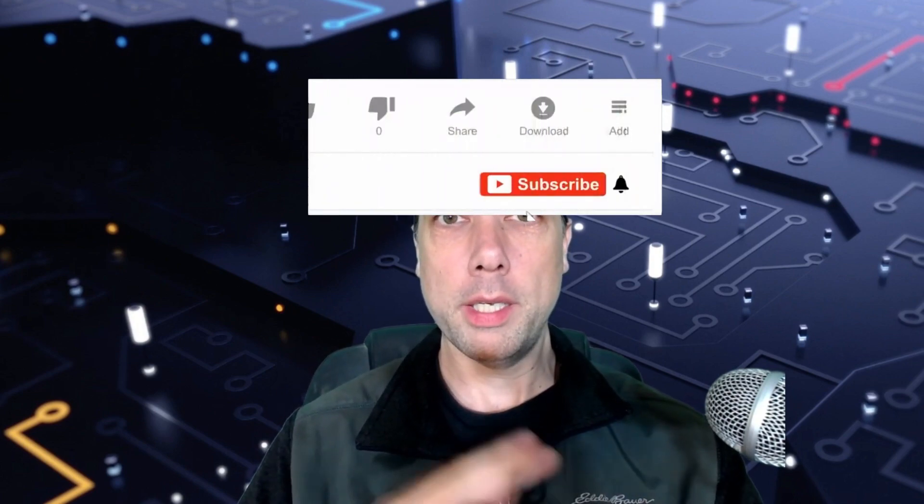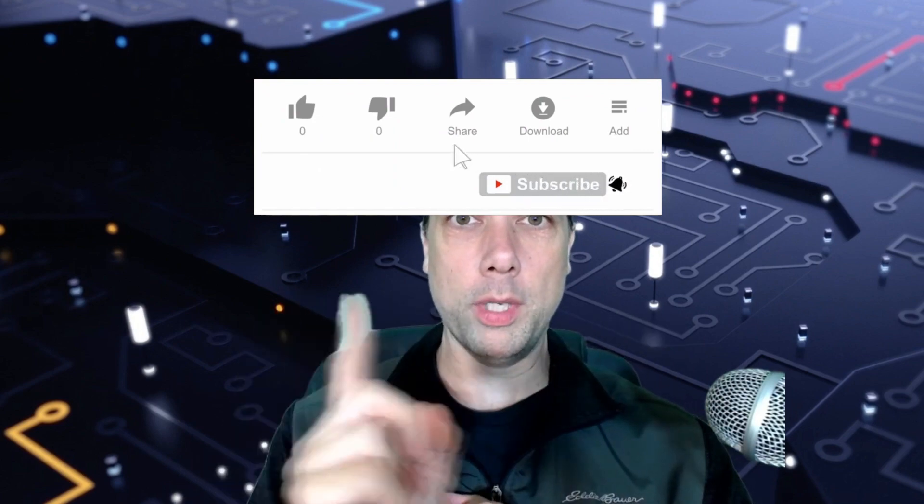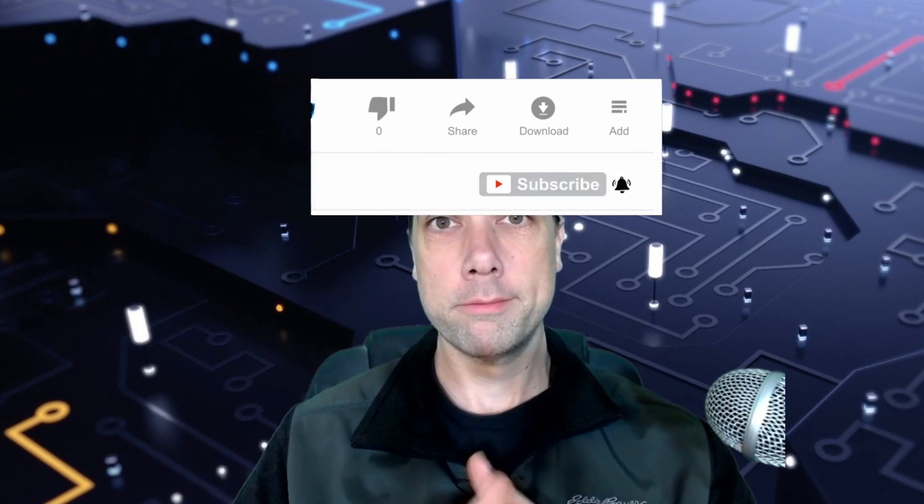Oh, and this thing. This YouTube thing that they make me do. Thanks.